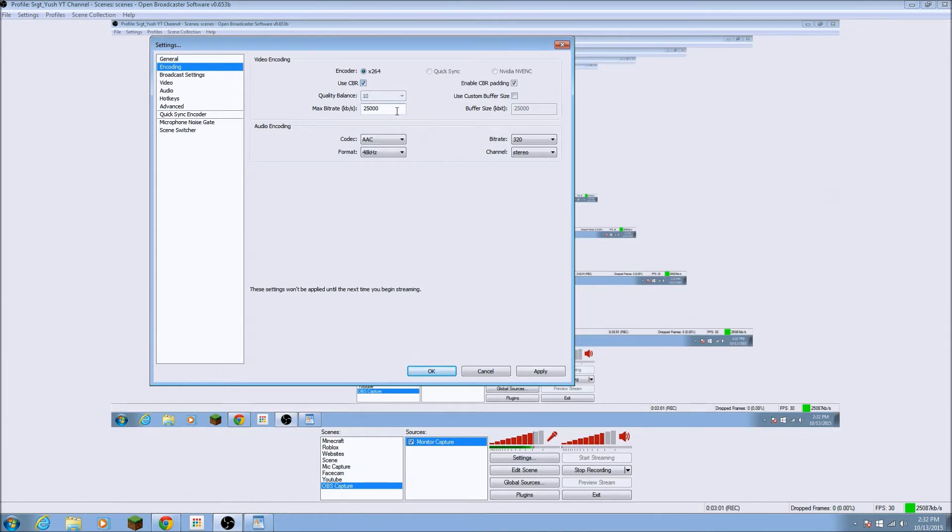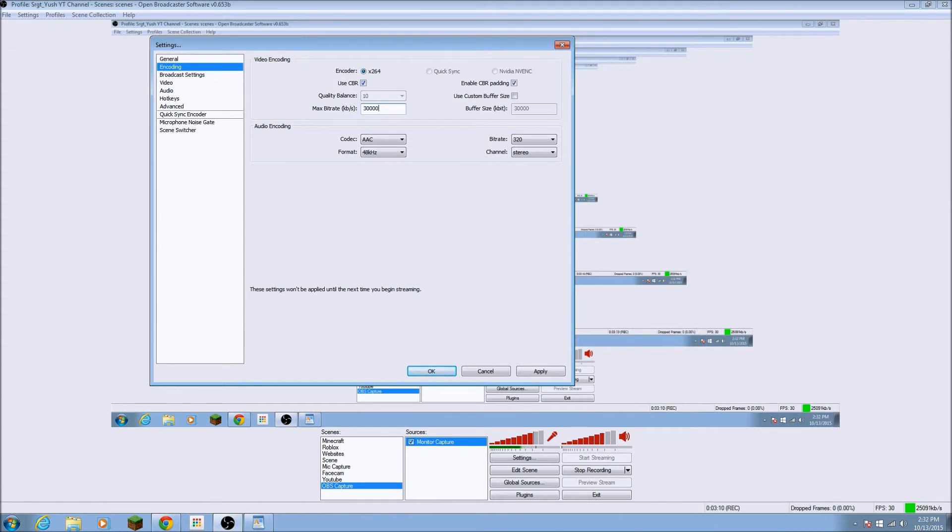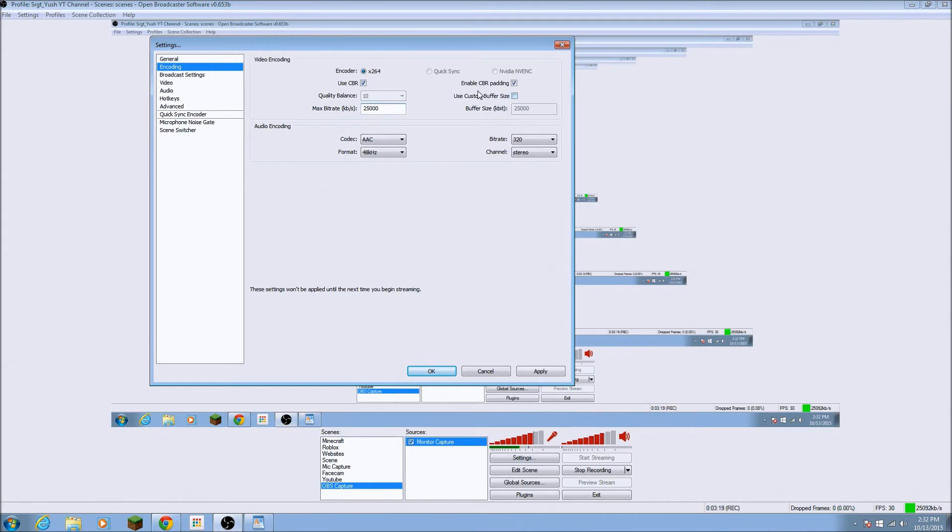So, the max bitrate is, this is for your computer. So, if you have a really good computer, you could go to 30,000. But I will use 25,000. Because, it's a pretty good computer, but I think it's best for the bitrate for me.